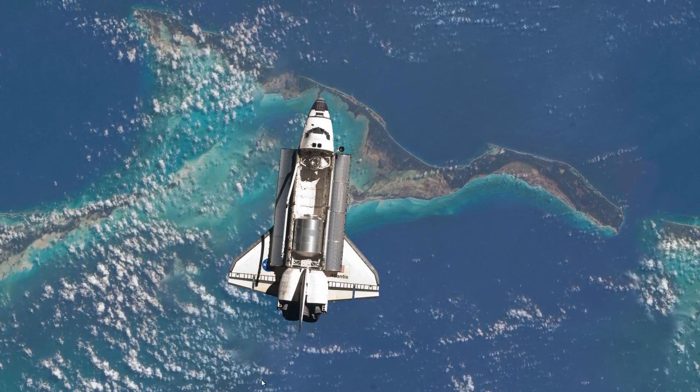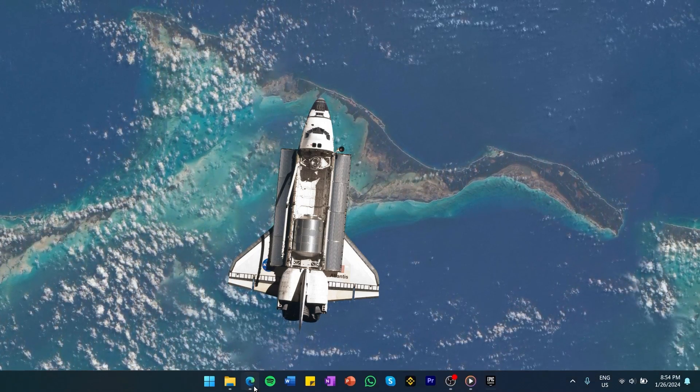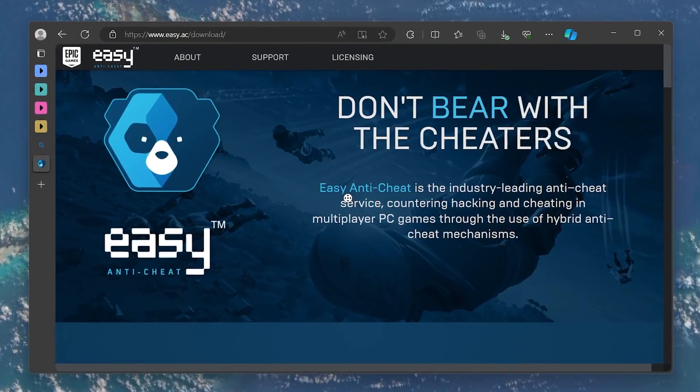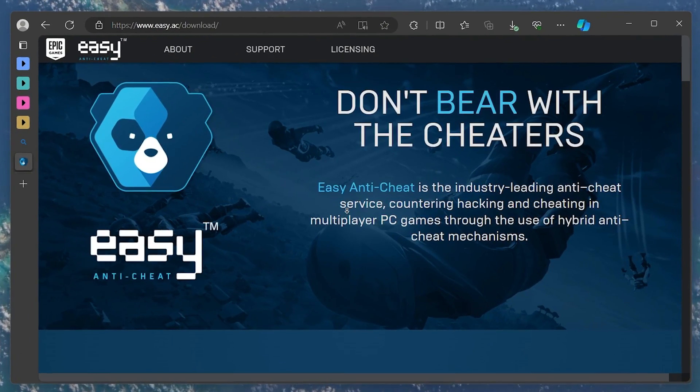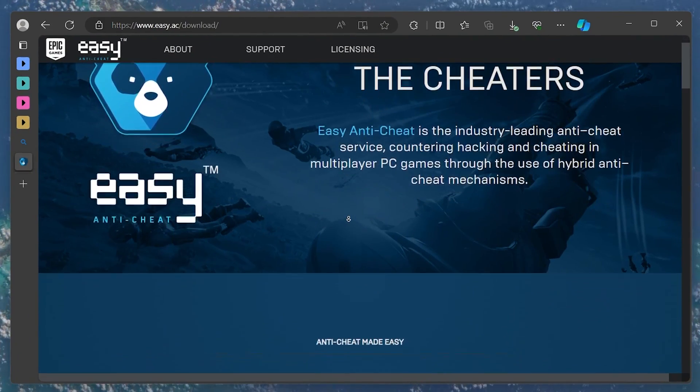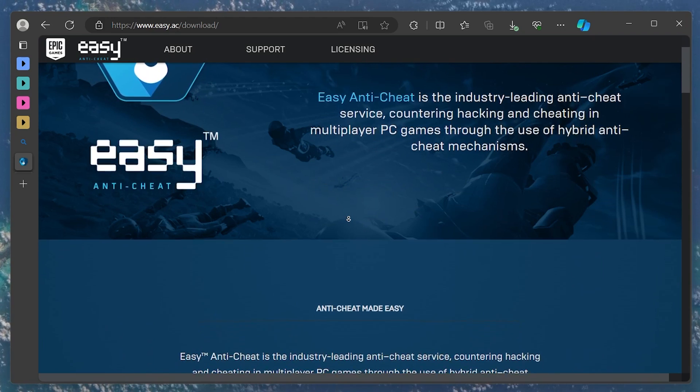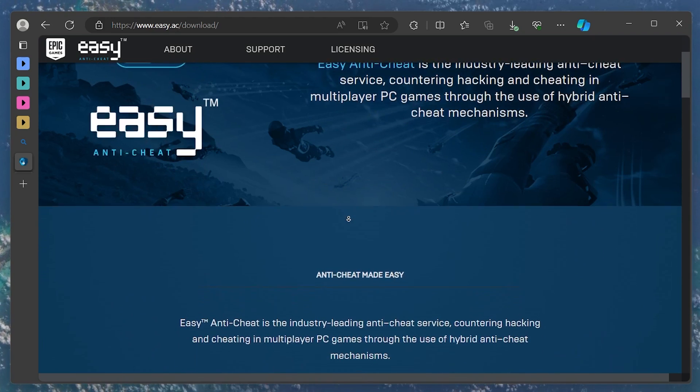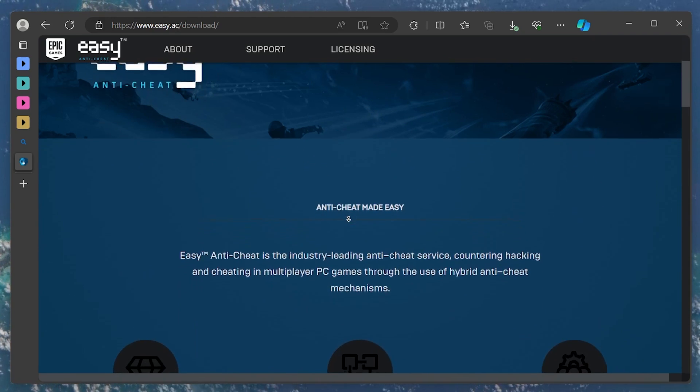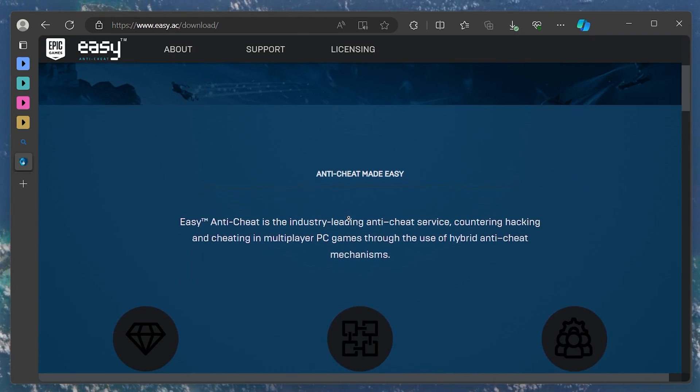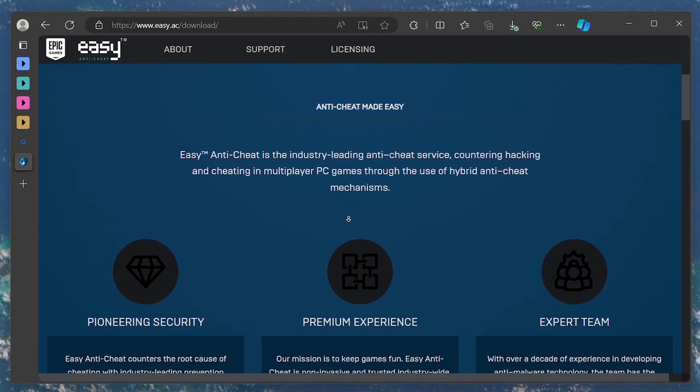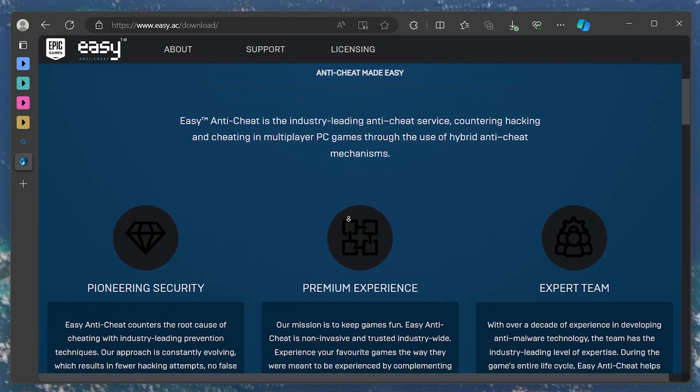Firstly, it's important to know that you can't usually install EasyAntiCheat directly from its website. If you try, you get a message saying that EasyAntiCheat is automatically installed and uninstalled with games that use it. So manual installation isn't typically an option.